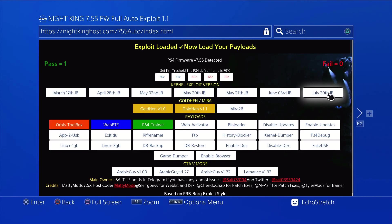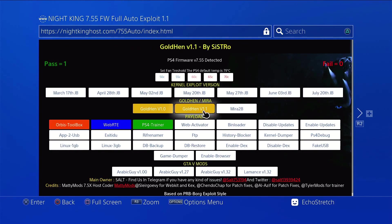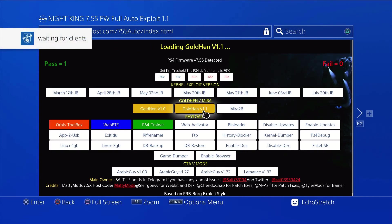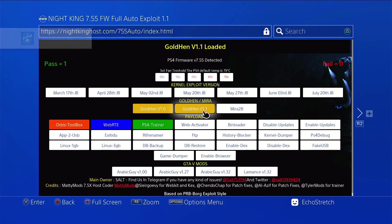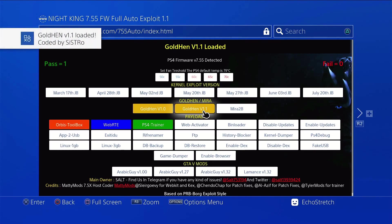Exploit loaded. Now we can load the payloads. We'll go ahead with Goal 10 1.1. Waiting for clients. And launching the payload. And Goal 10 1.1 loaded.